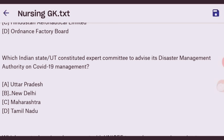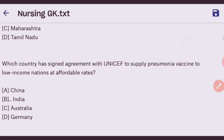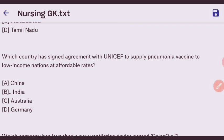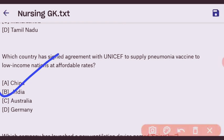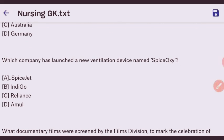Next question: which Indian state constituted an expert committee to advise its Disaster Management Authority on COVID-19 management? The right answer is New Delhi. Next question: which country has signed an agreement with UNICEF to supply pneumonia vaccines to low-income nations at affordable rates? The right answer is India.